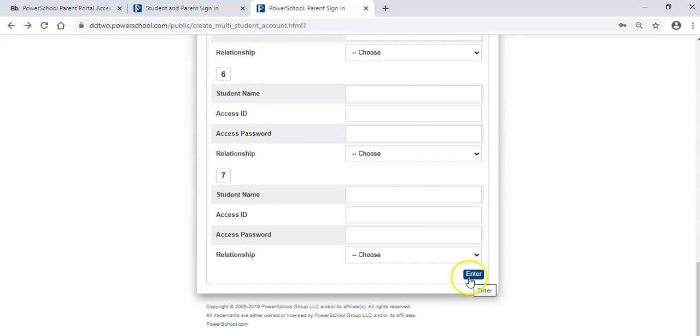Congratulations! You have now created your PowerSchool parent account. When returning student registration opens, the link to the registration form will appear on the left navigation menu within your parent account.